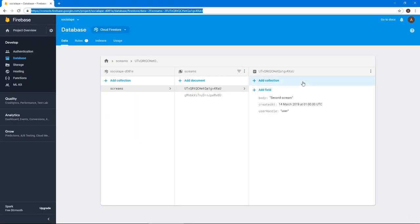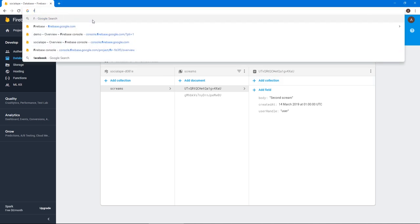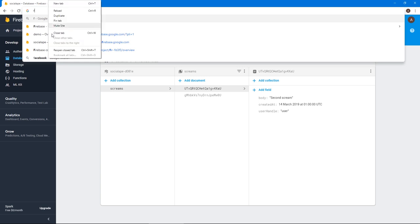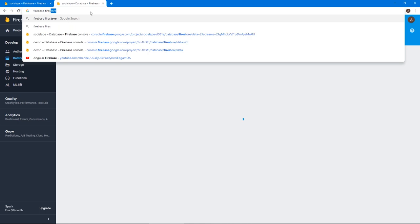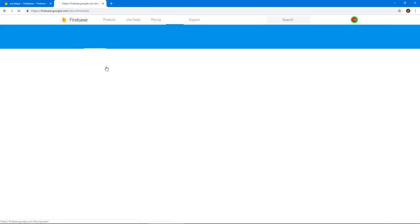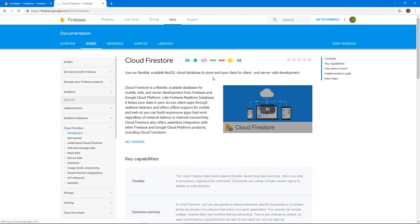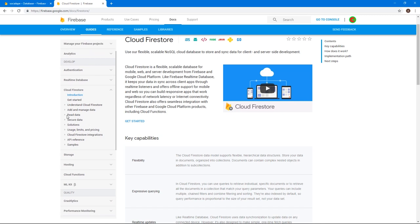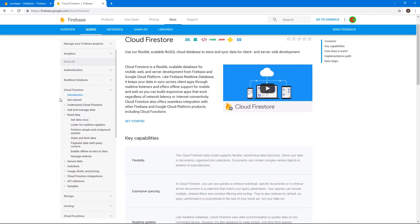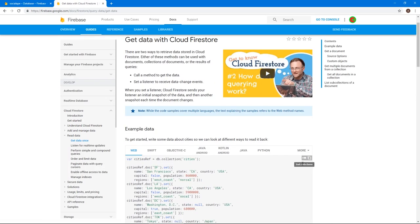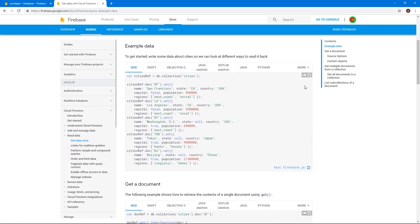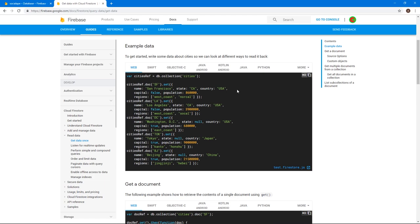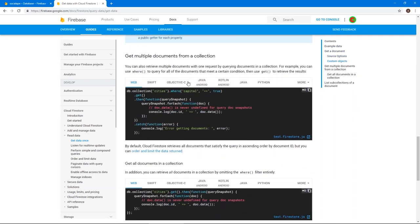We can do admin dot Firestore dot collection, and now we give it the name of the collection that we want to access. By the way, all of this is in the documentation. If you want to see quickly, we can go to Firebase. Actually, we can just Google, just duplicate this, you can just Google Firebase Firestore. And by the way, I really recommend checking out the Firebase documentation, that's really, really comprehensive. So if we go to Cloud Firestore, and we go to read data, get data once.